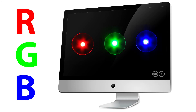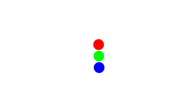Projected colors, such as those seen on a computer screen, are created by combining different values of the additive colors — red, green, and blue — also referred to as RGB. When light is projected, frequencies of light are emitted. Each color of the spectrum has a specific frequency. These frequencies combine to form a color beam.